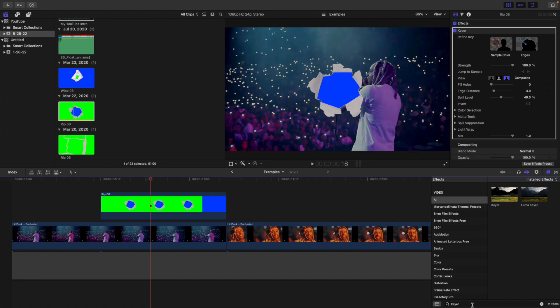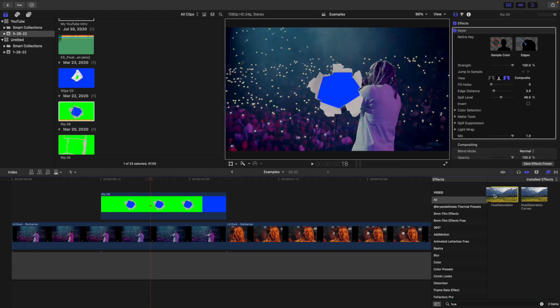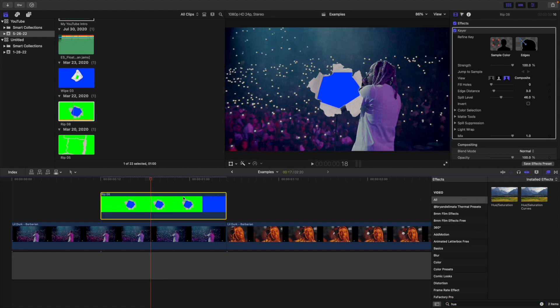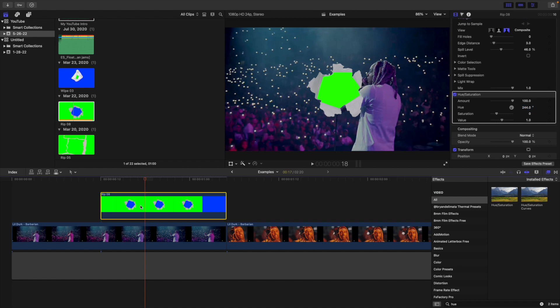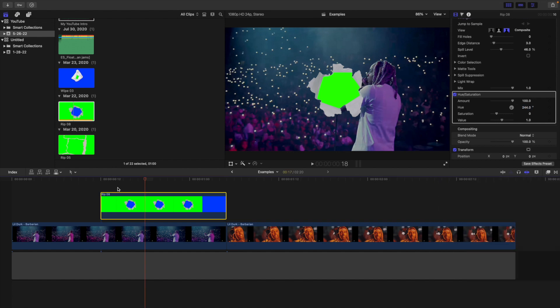What you want to do next is head to the search panel and add a hue and saturation effect. Apply hue and saturation because what we want to do is change the blue to a green so we can key it out again. Head over to hue and then type in 244. We want to change that blue to green.